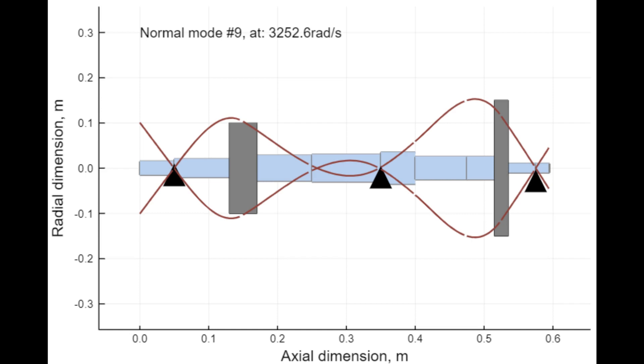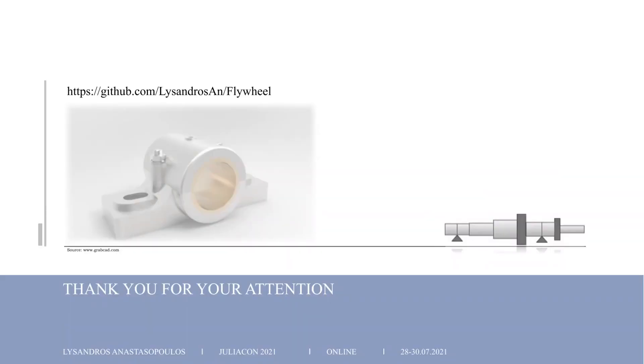Last but not least, we can illustrate the eigen modes of vibration of the rotor at a specific rotational speed and see how the mode shape evolves.